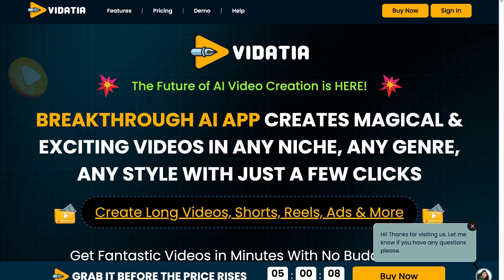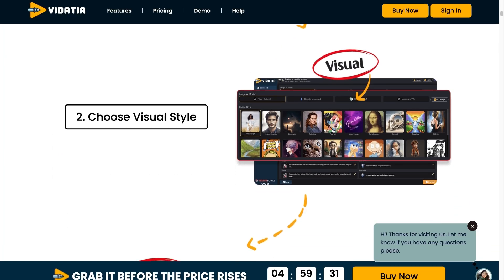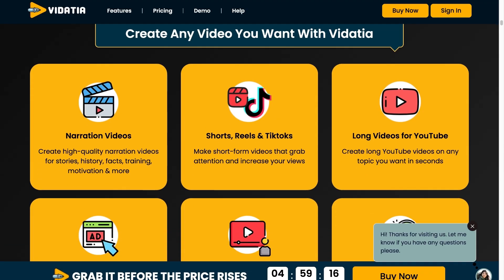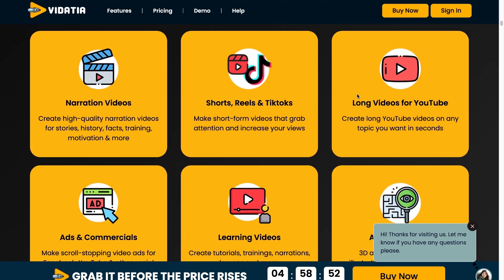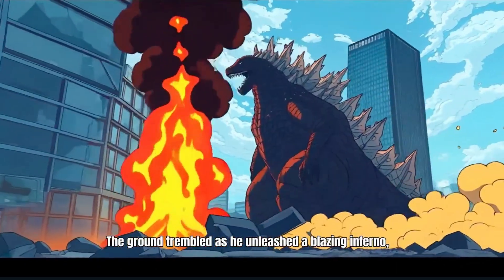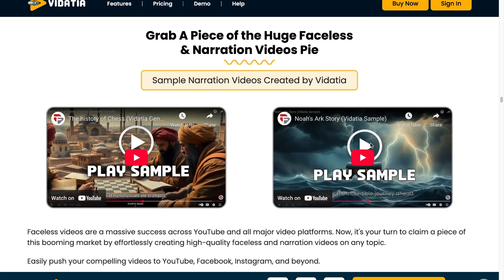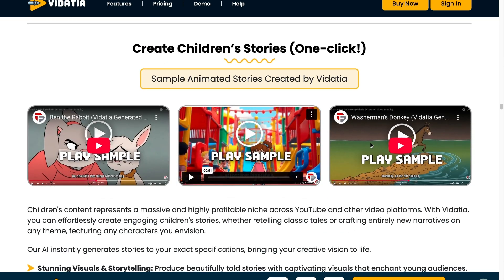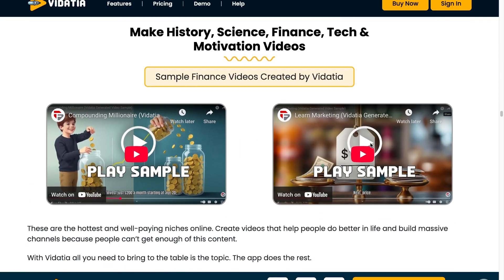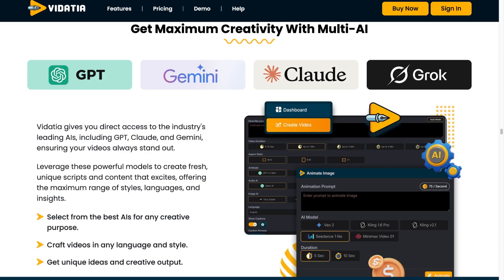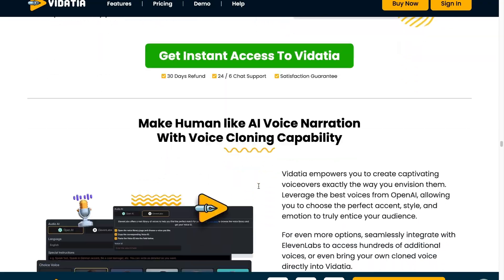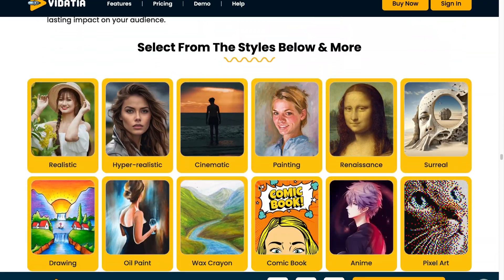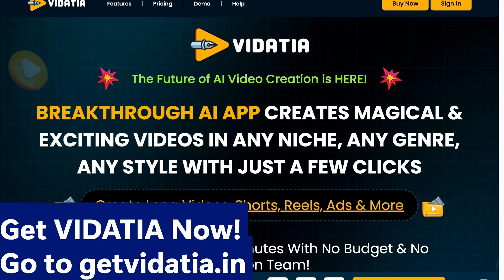Making professional videos used to mean big budgets and endless editing. Introducing Vidacia — the breakthrough AI video creator that does it all in minutes. From long-form YouTube videos to attention-grabbing TikTok, Instagram Reels, or even ads, Vidacia crafts high-quality content in any style like cartoons, 3D illustrations, or even faceless narration, all without having you pick up a camera. Just enter your idea, choose a look, and let Vidacia handle the rest. Vidacia gives you direct access to AI like ChatGPT, Gemini, Claude, and Grok, ensuring your videos always stand out. No crew, no editing, no waiting — get results in seconds. Perfect for every platform. Get Vidacia now at getvidacia.in.